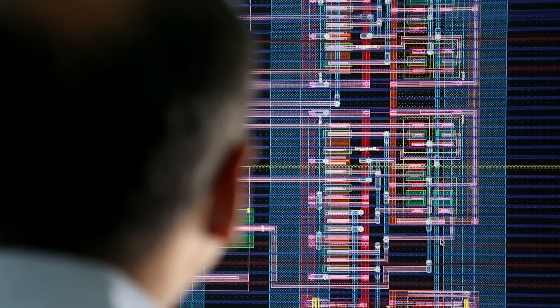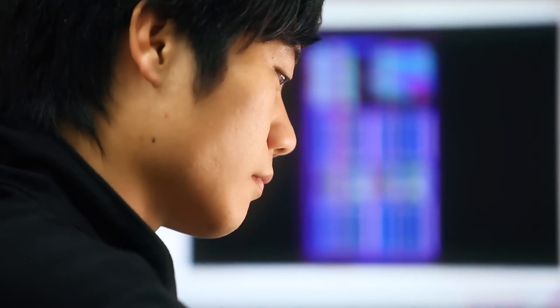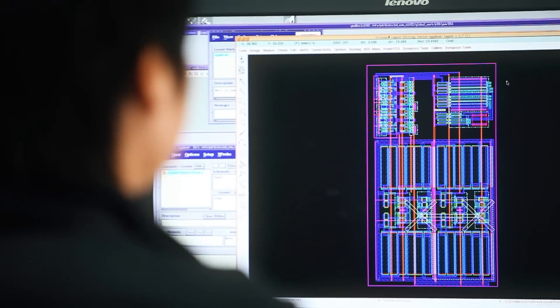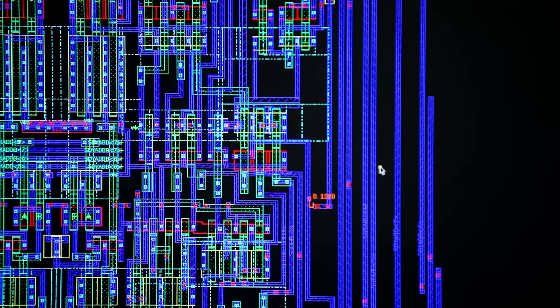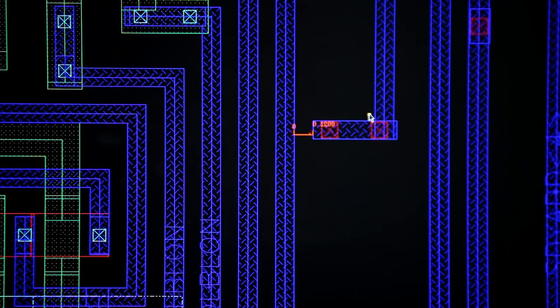Memory chip design is the first step in the production of Micron's memory chips. This process involves the use of computer-aided design tools to lay out billions of electronic components that store data on the chip according to the product design specification.